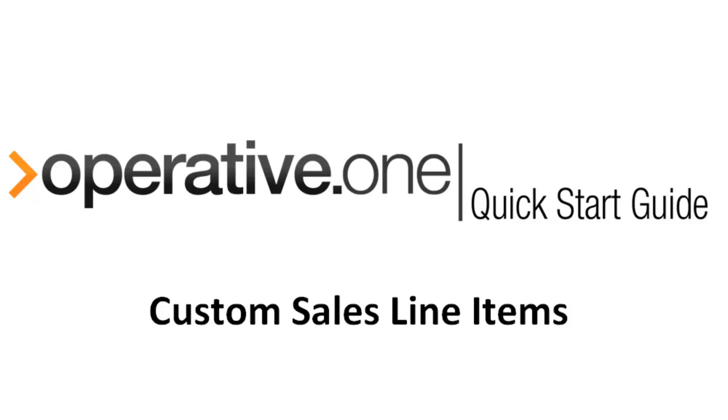Consult with members of your sales and finance teams when making configuration decisions for custom fields for sales line items.